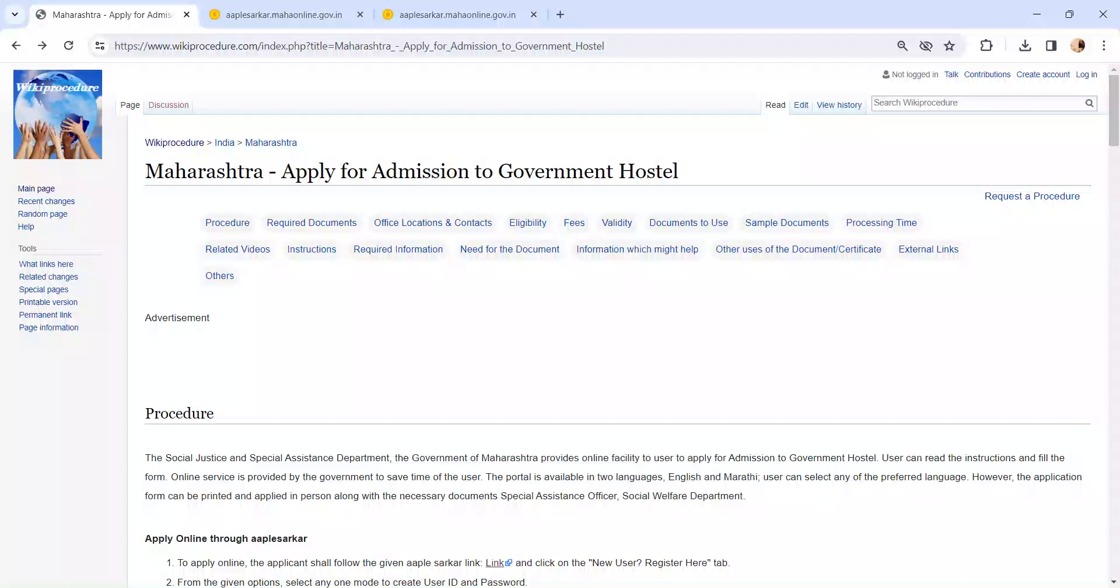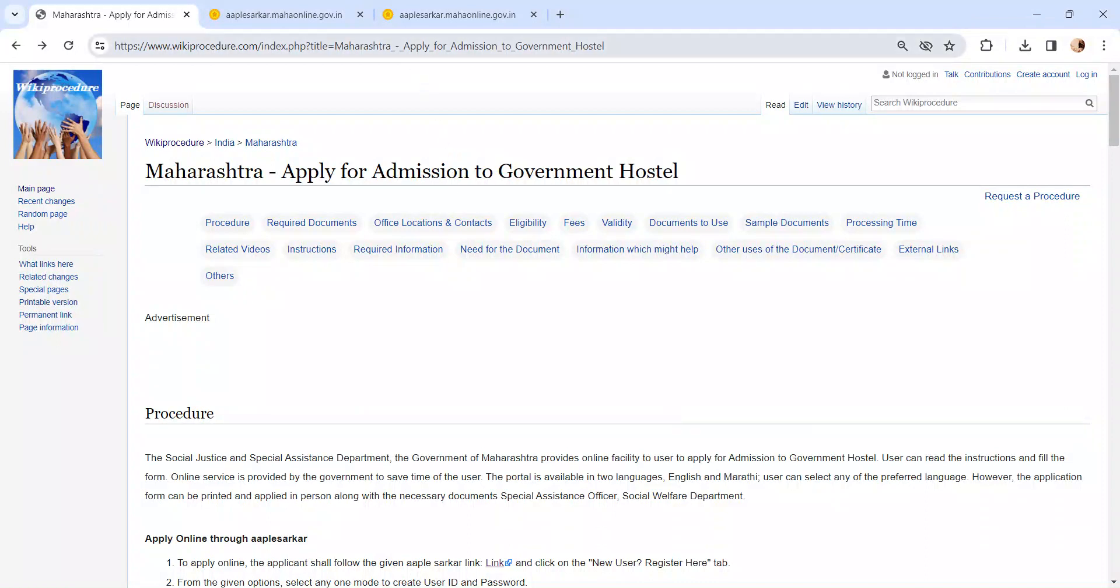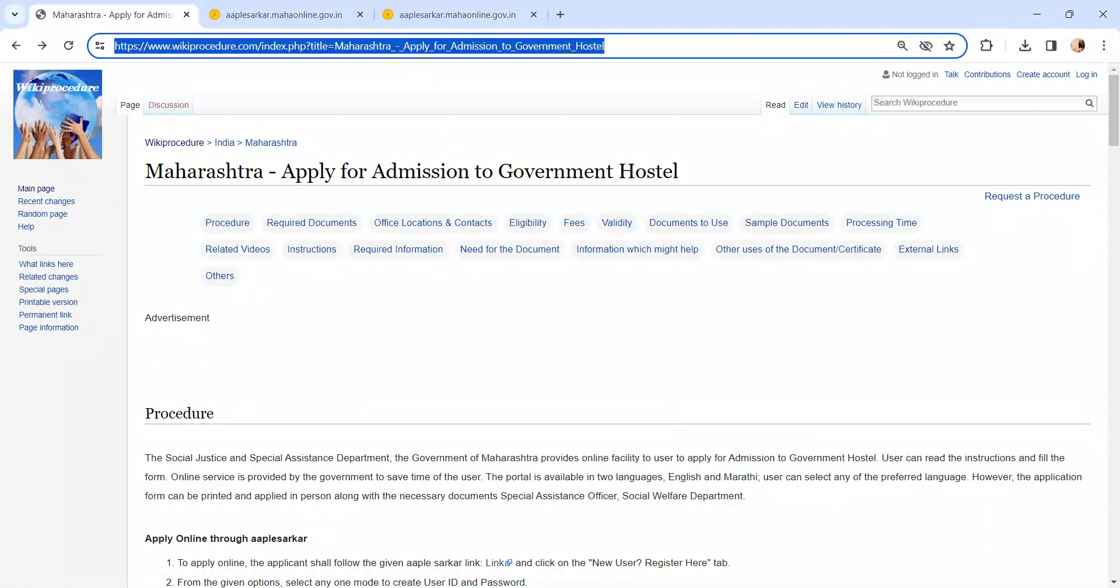Hi and welcome to Wiki Procedure video channel. Kindly subscribe our channel for more informative videos. In this video we are going to see about admission to government hostel in Maharashtra. The link I am highlighting right now is provided below in the description of the video.